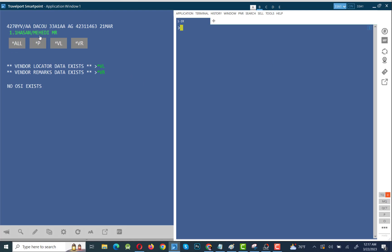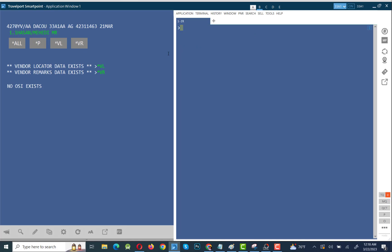Your PNR is cancelled, your booking is cancelled. If you put IR (Ignore and Retrieve) there is no segment remaining. How do you confirm the PNR is cancelled? The segment — airline code, flight number, departure city, and destination — will be gone. Enter XI again and the message 'no active itinerary present to cancel' will appear, confirming your PNR is cancelled.